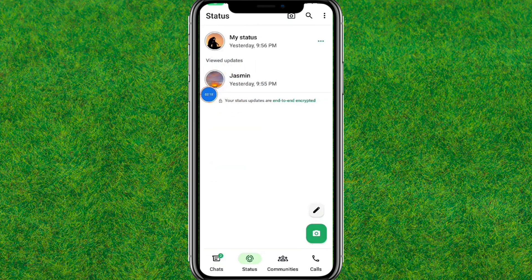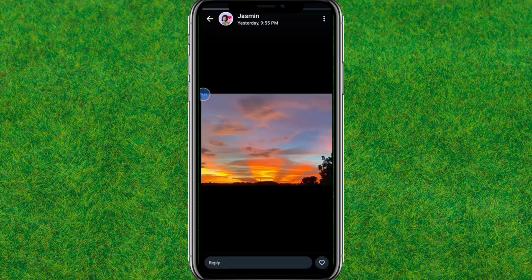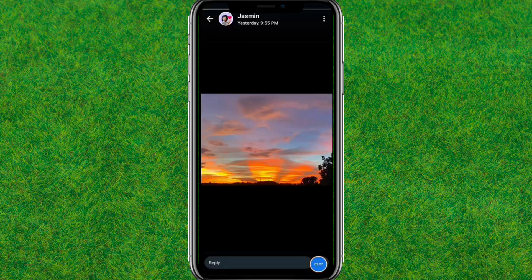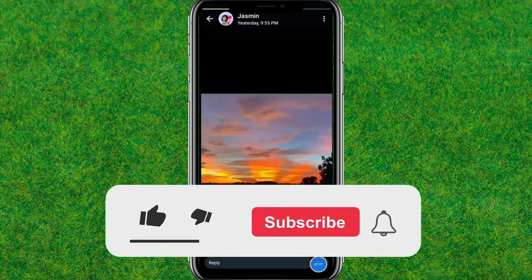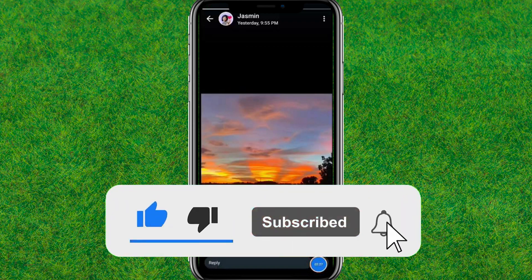Here you can find the like button is now showing in your WhatsApp status. So guys, this is the way to fix the WhatsApp status like option not showing in the new update. Please make sure to like and consider subscribing to my channel. I'll see you guys in the next one.